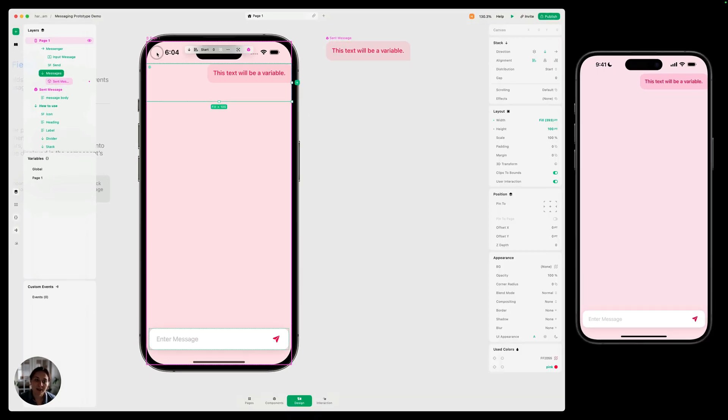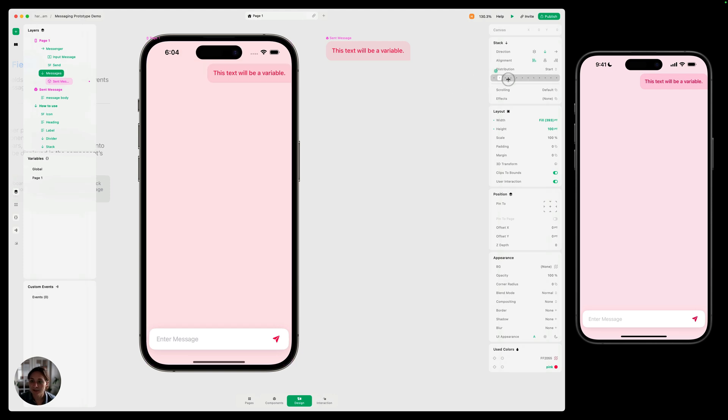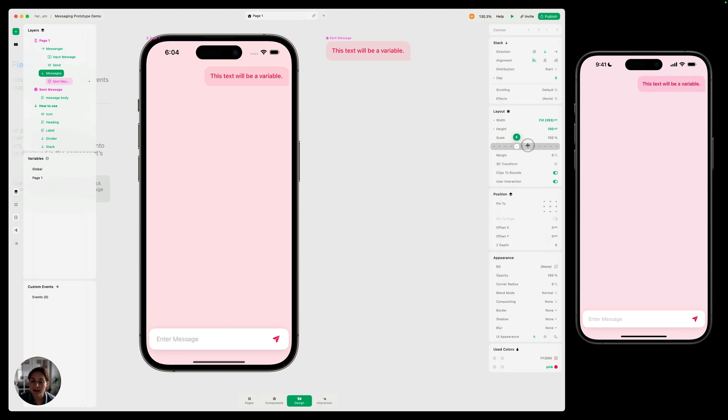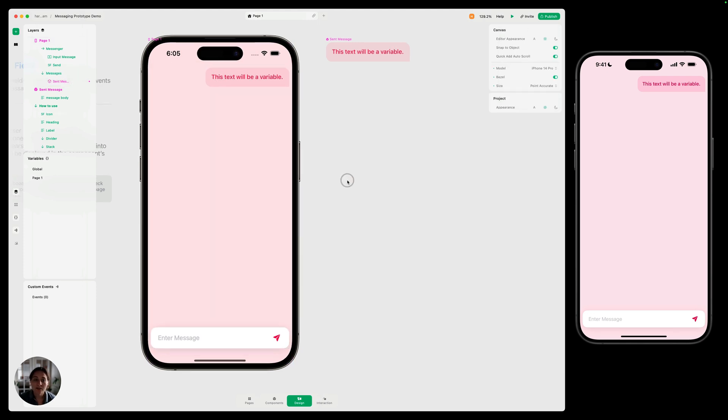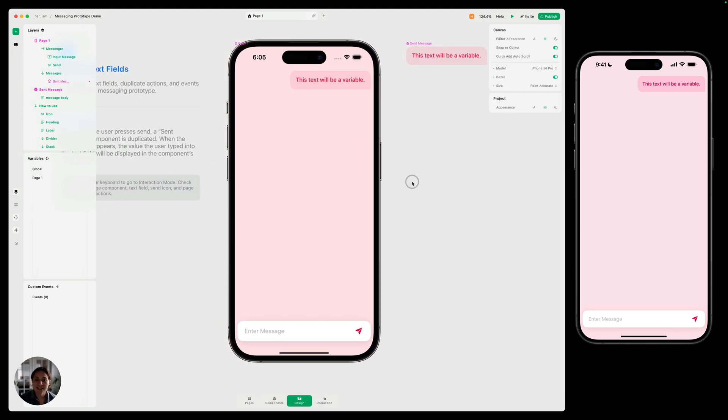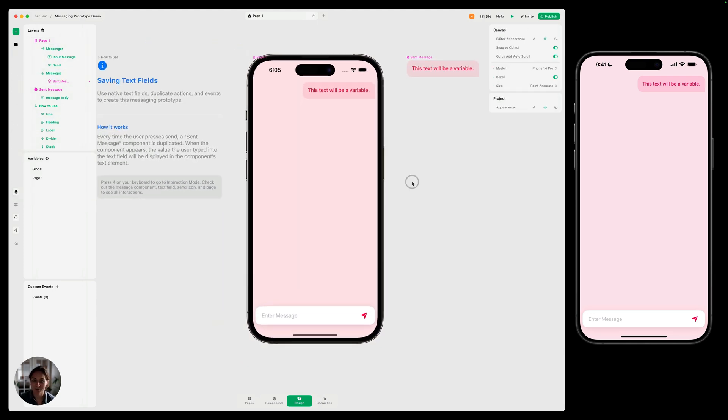Last thing we're going to do is just customize this messages stack. So I'm going to add a little bit of gap in here. Let's add a little bit of padding. We're also going to set the height to be auto so it'll grow based on how many messages are inside there. So I'm just going to double click and now it's set to auto. Now we have everything set up. Let's move into interaction mode.